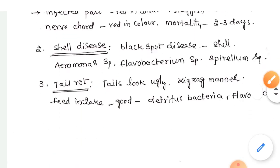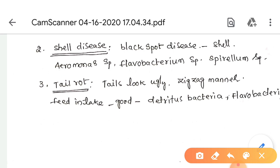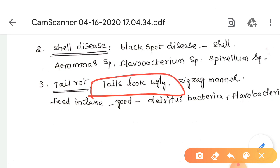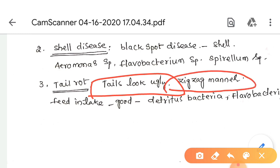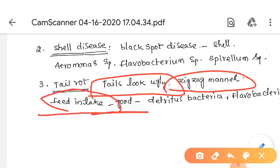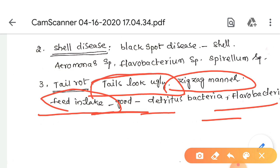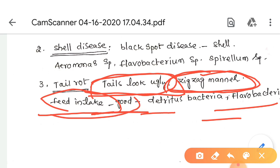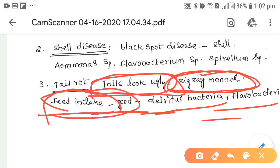The third bacterial disease is tail rot disease. The uropods and telson possess cuts on their edges and the tails look ugly. The diseased shrimp move in a zigzag manner, but feed intake remains normal. Tail rot is caused by detritus bacteria and also by flexibacteria.